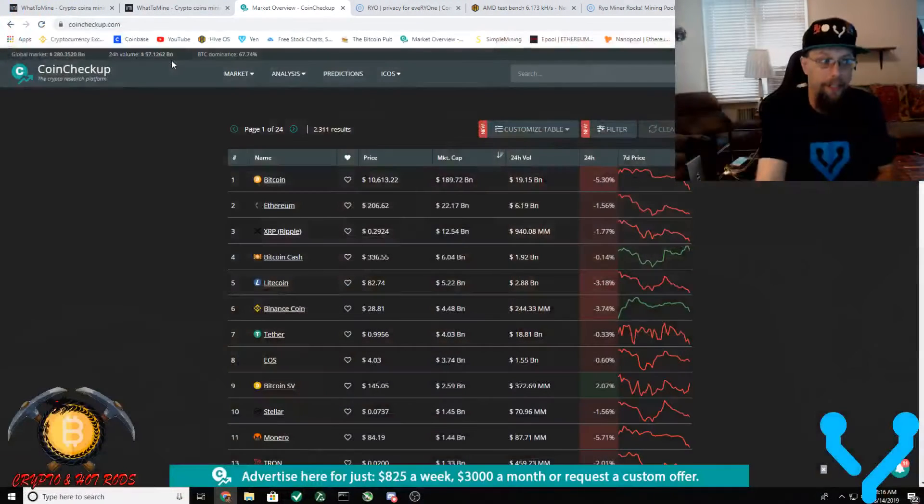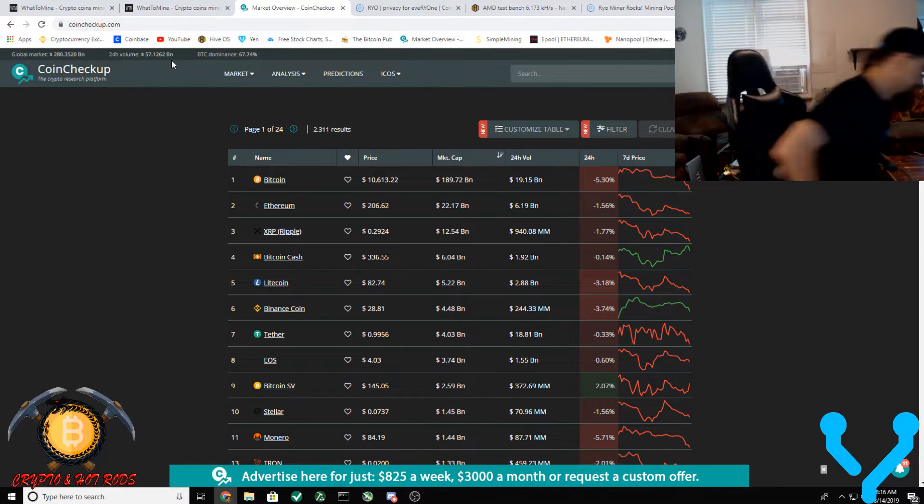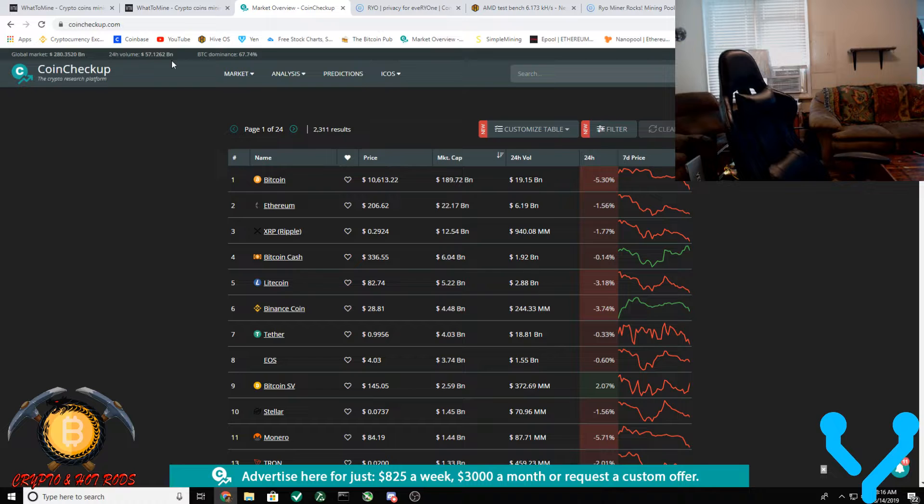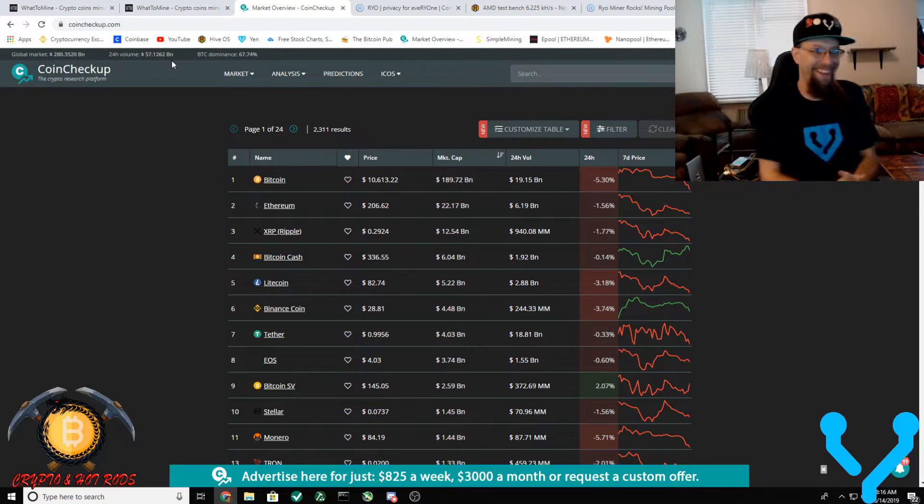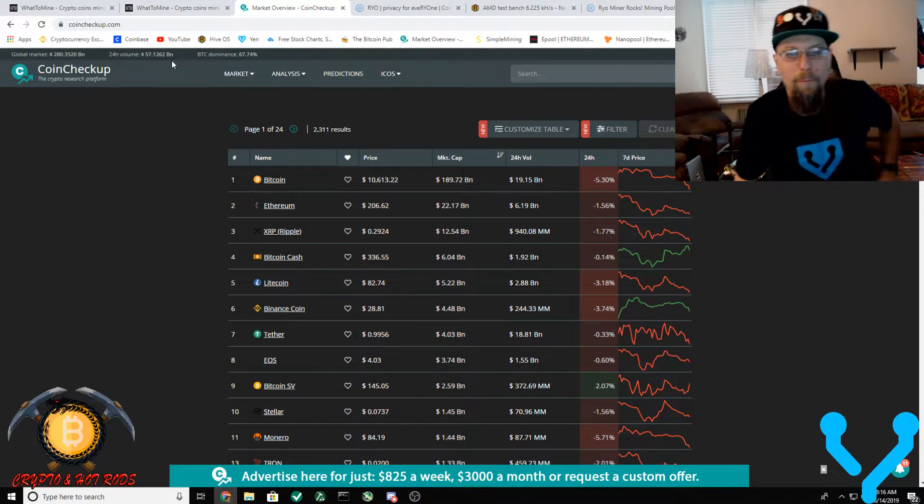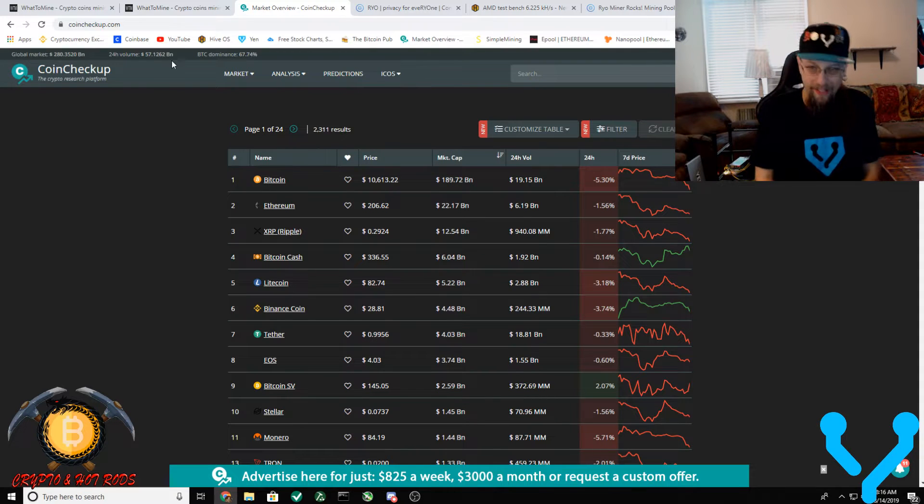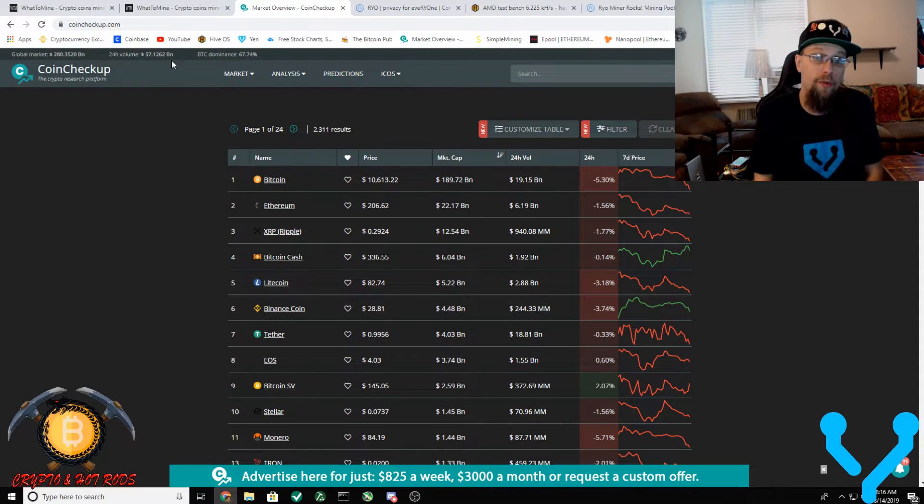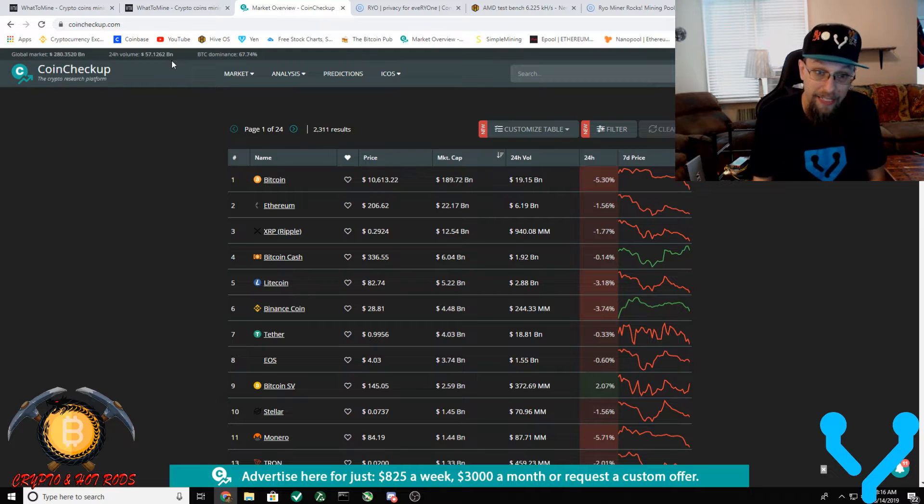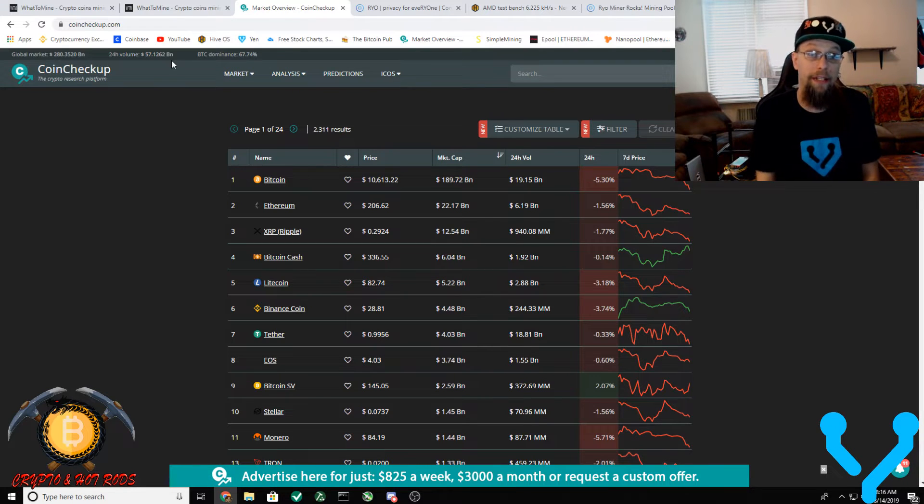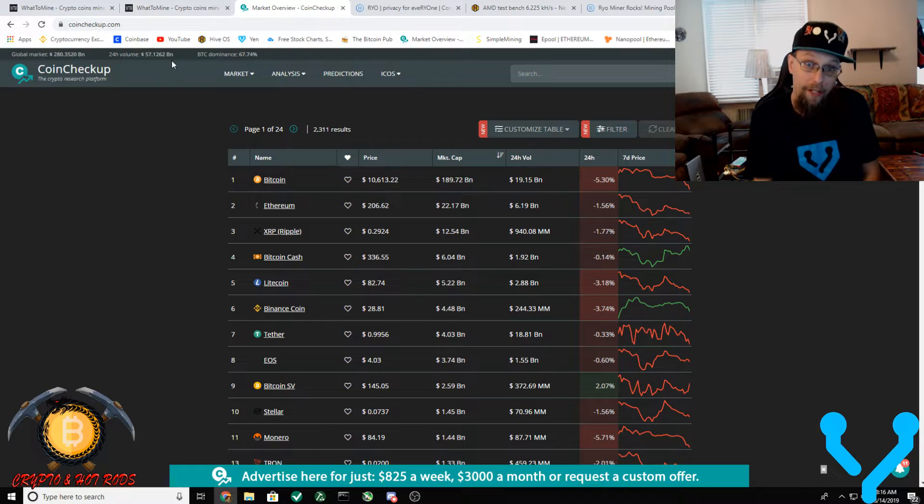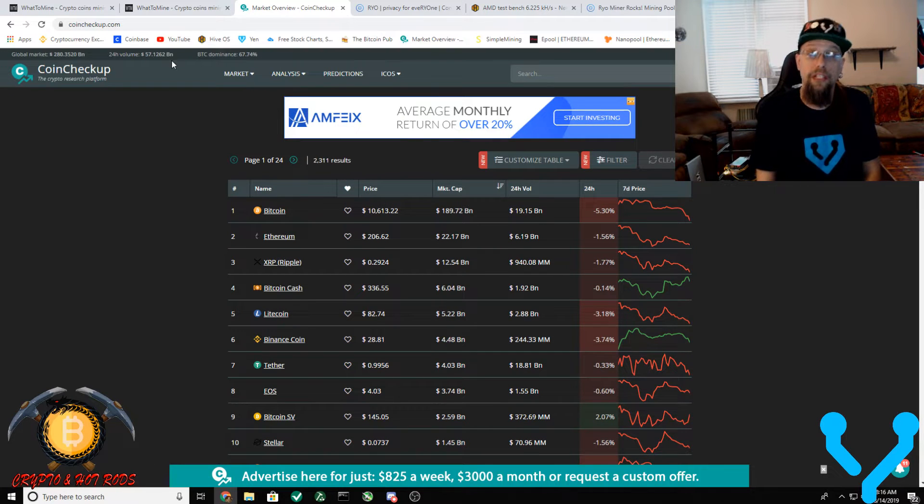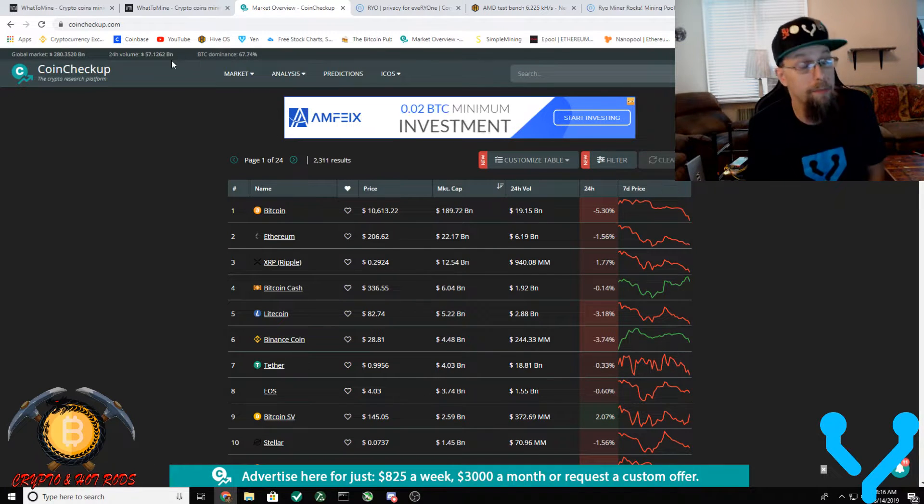I come up over here and I see, oh my god, it's all red. Game over, sell it all. No, just kidding. Yes, we're having a red day. Do I really particularly care? No, I'm a hodler. And if I'm not hodling Bitcoin, I'm hodling some GPUs. So I will basically trade my Bitcoin for some GPUs.